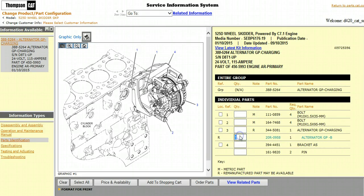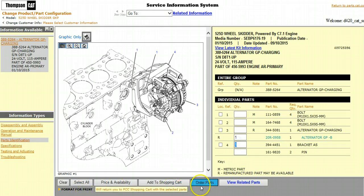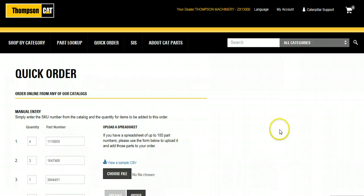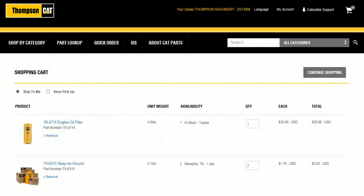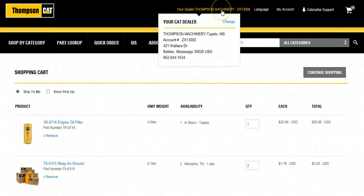If you select Order Parts, you will be returned back to Parts.Cat.com to finish your order. Select Order, and your parts will be added to your cart so you can move on with your purchase. Remember, if you ever have any questions on your order or what part you need, you can always contact the parts professionals at your local dealer by using the contact information provided in the My Dealer section of the page.